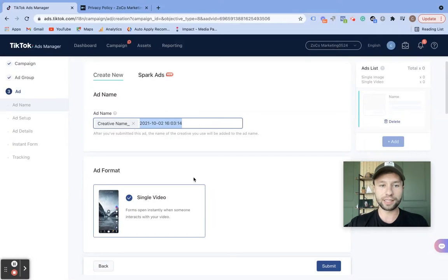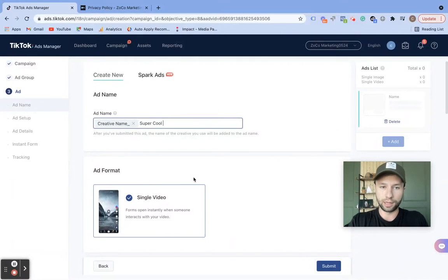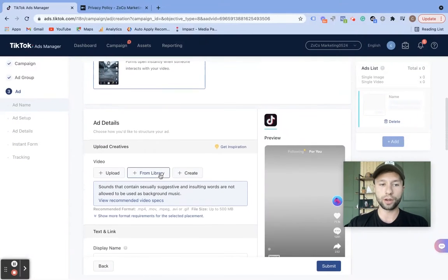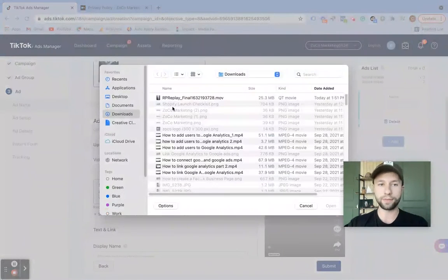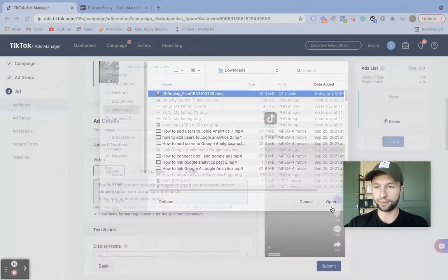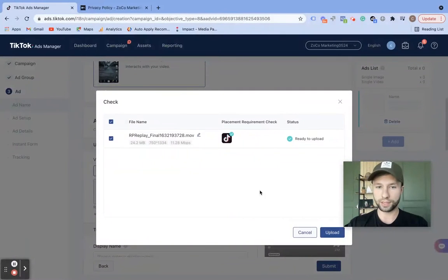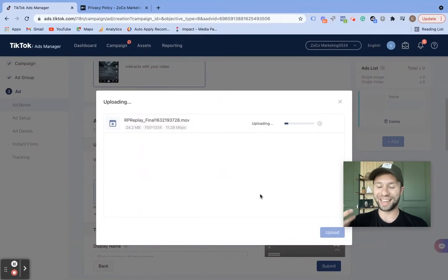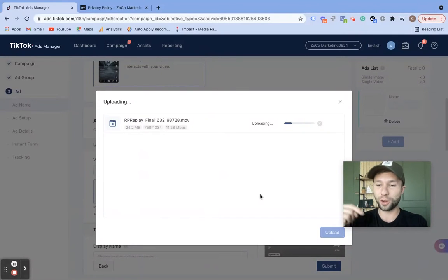I do recommend naming this — we're going to name this 'super cool ad.' We got a single video that we are using. We're going to upload a video of my face here. We're going to hit upload. This is a video that I've just posted on my TikTok account. If you don't follow me already on TikTok, Zoco Marketing link is down below — shameless plug. I do post a lot of marketing tips on TikTok.